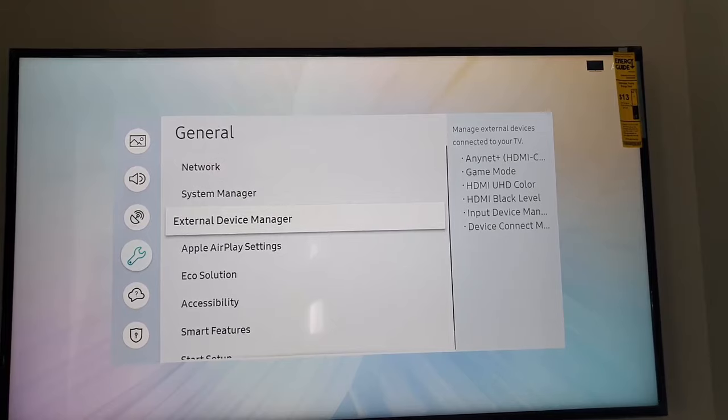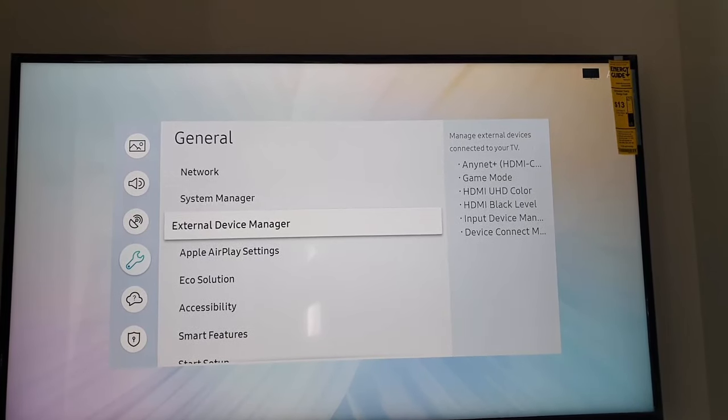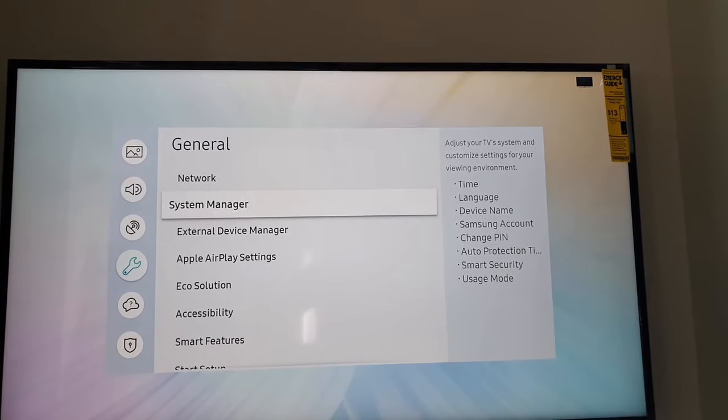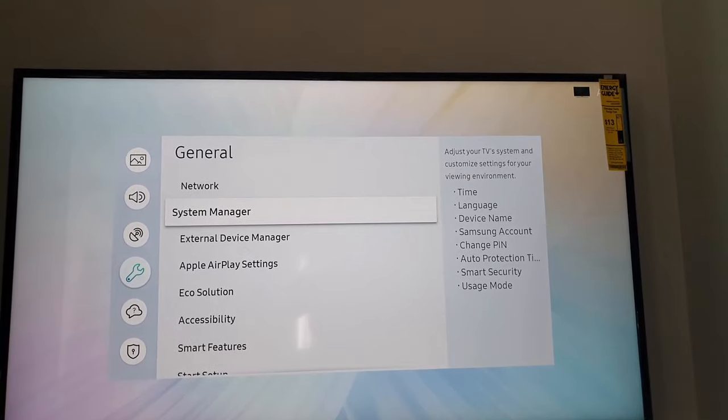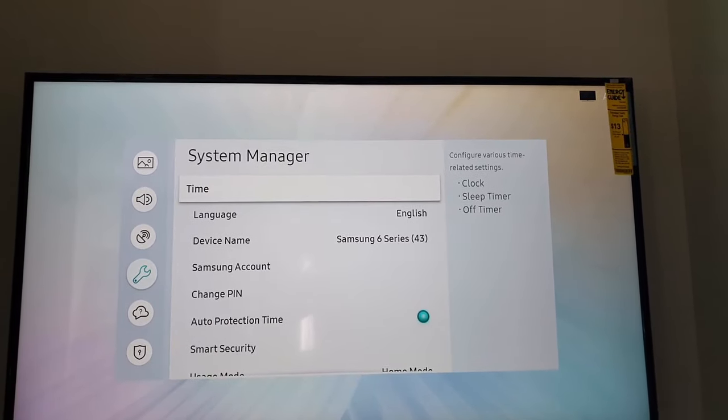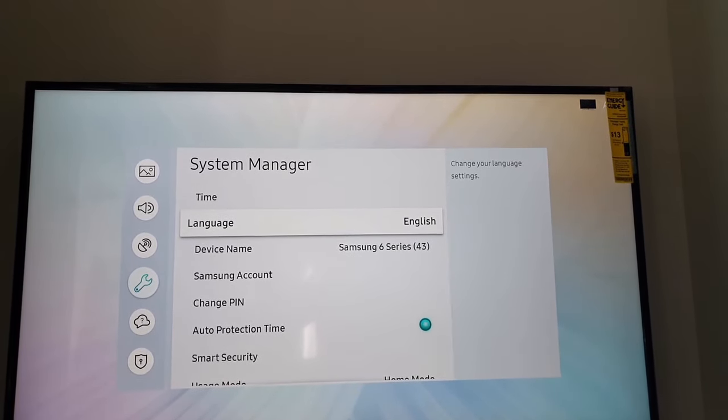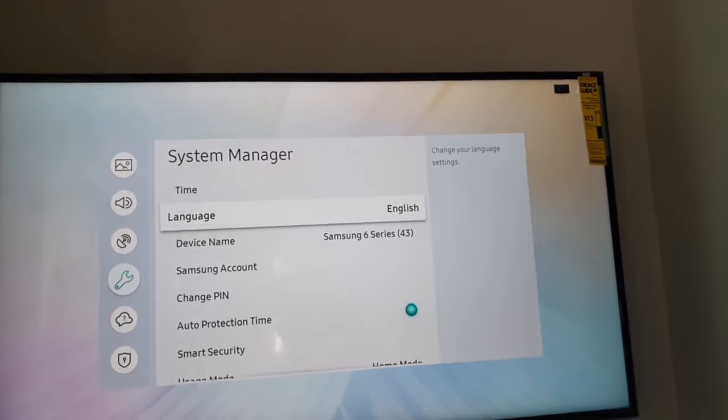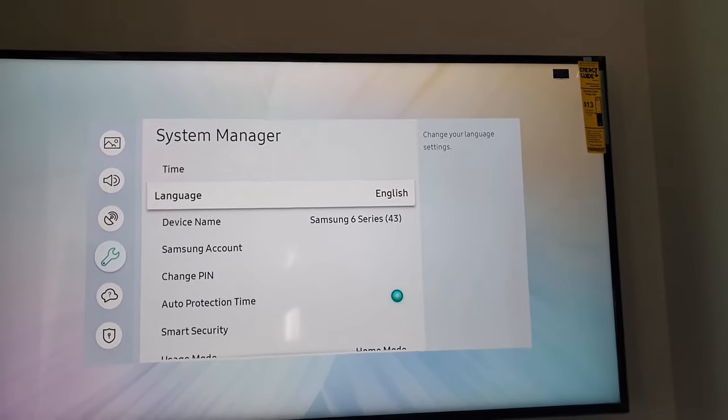Under here, you'll find the Language option. Once you're here, notice the language is set to English. From here, you can select Language.